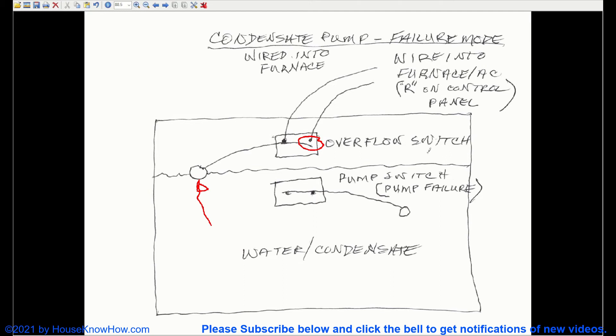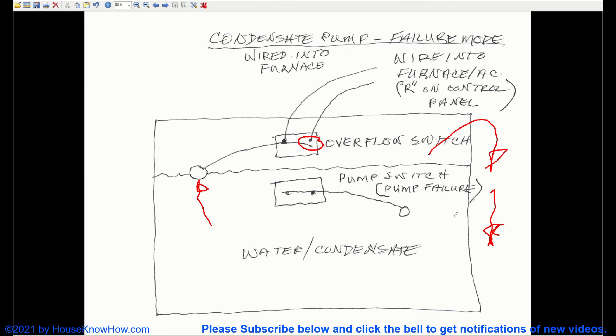and eventually water is going to overflow and spill onto the floor, wherever this condensate pump is sitting. And that's the problem we want to avoid.